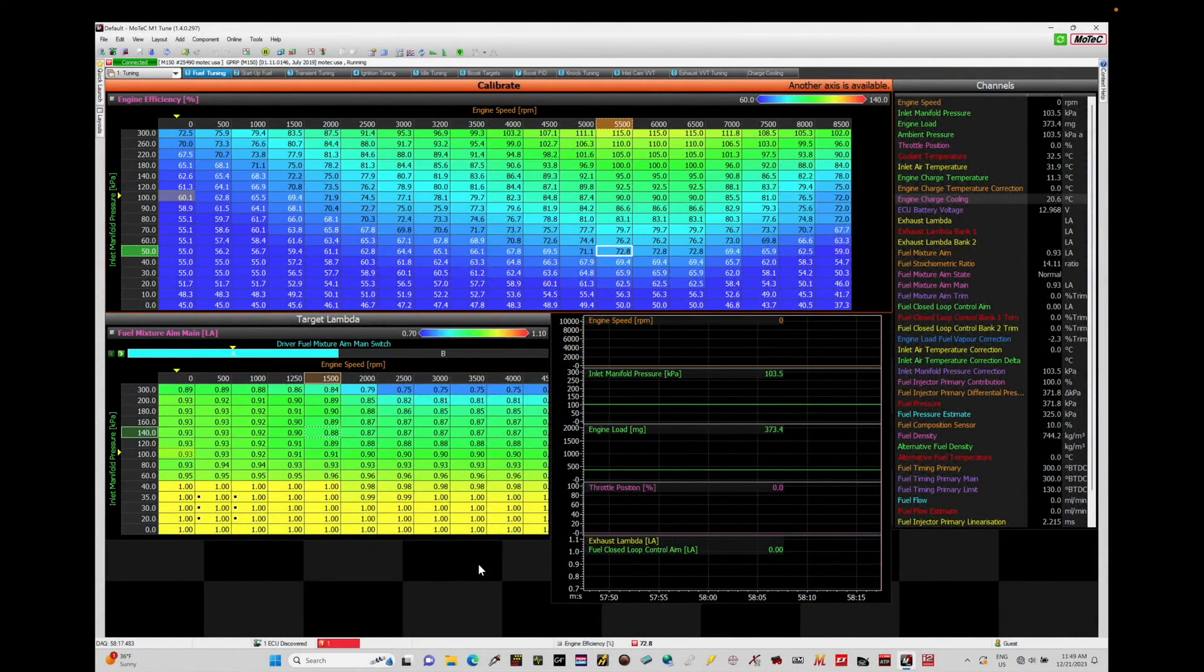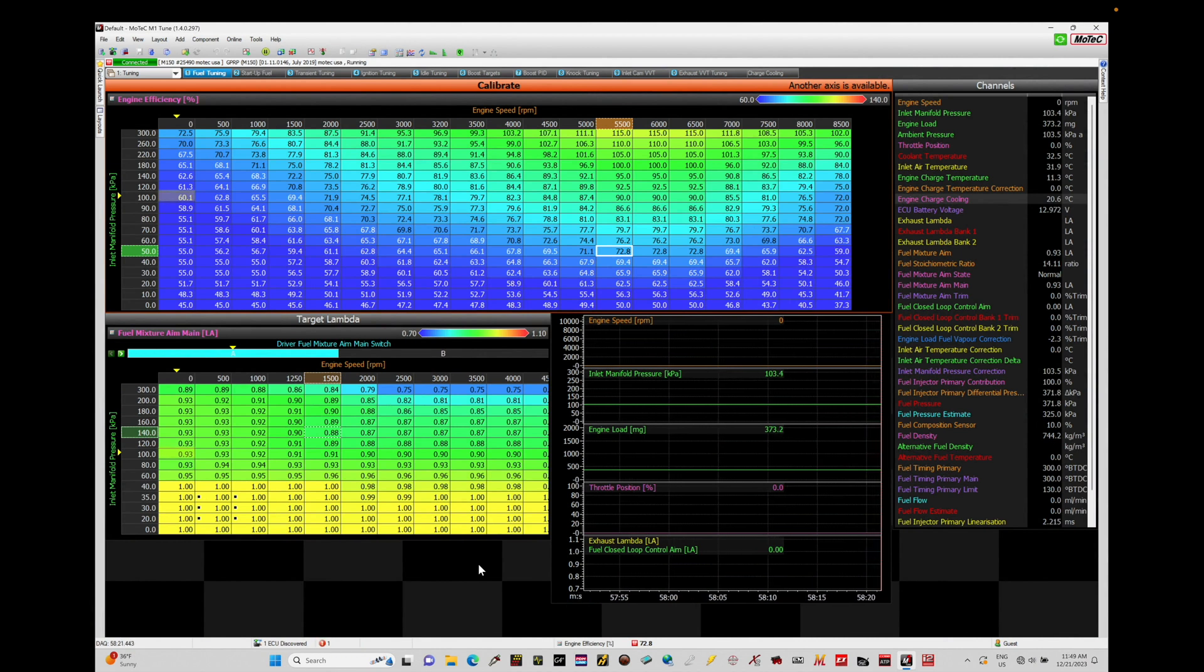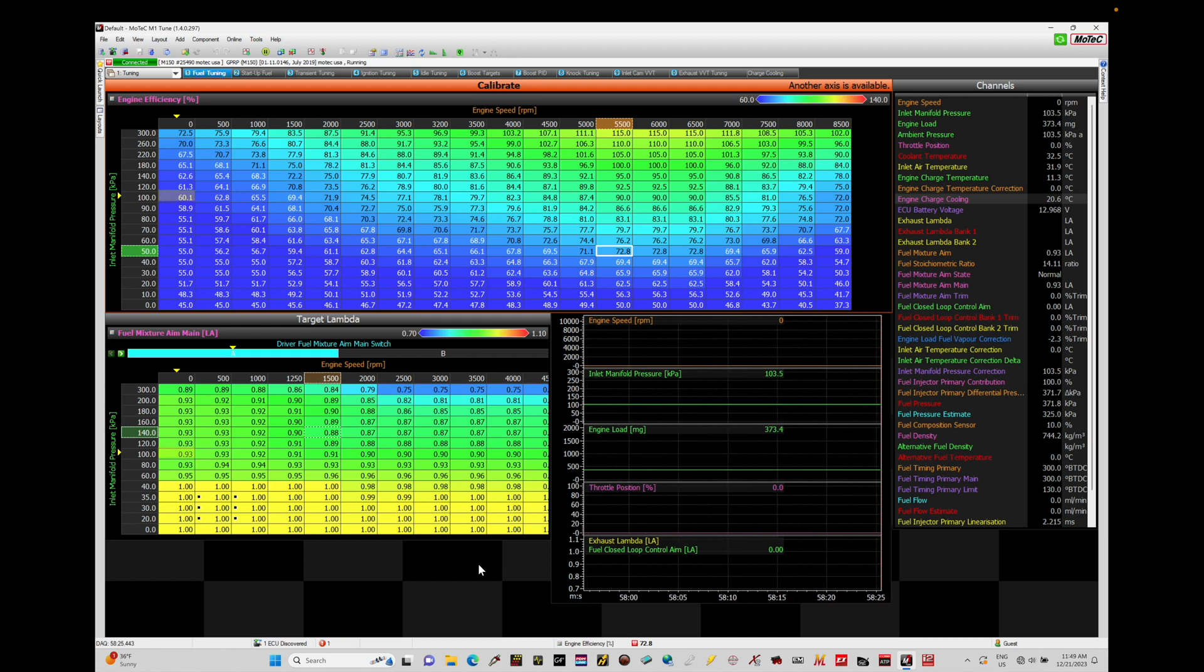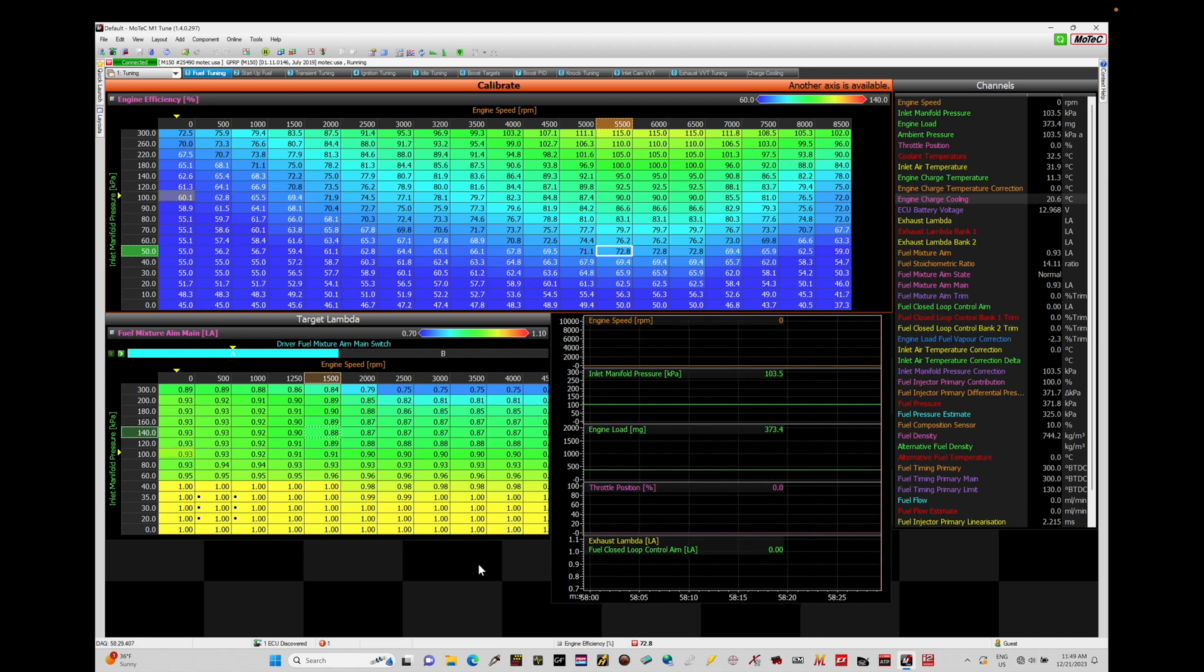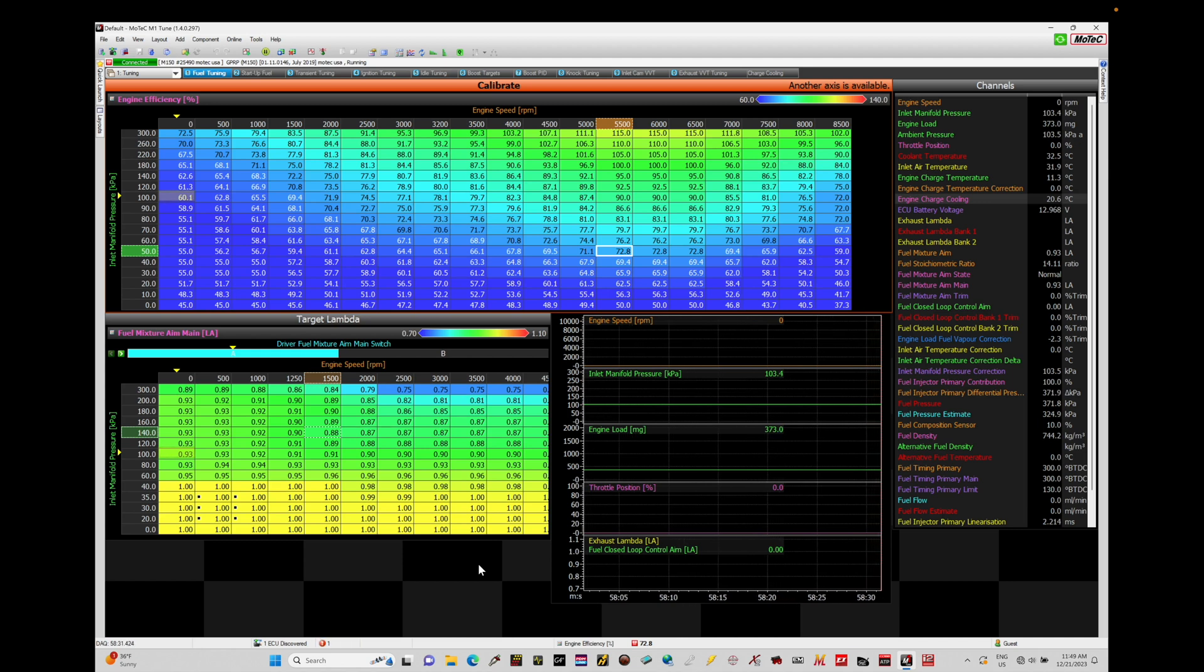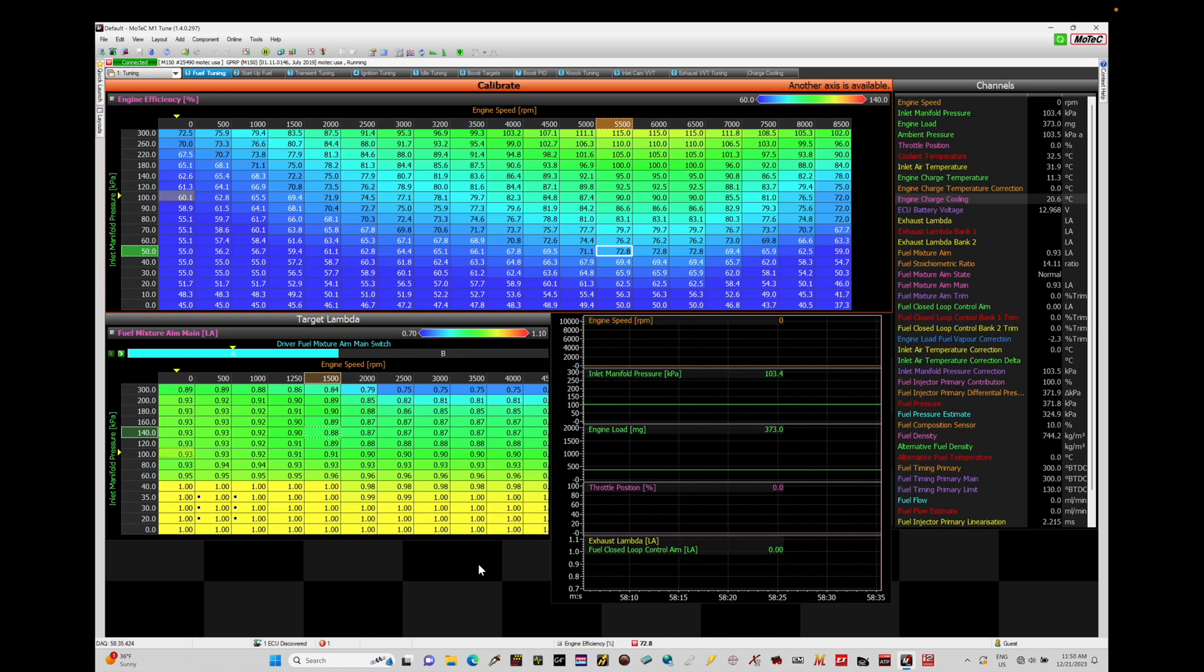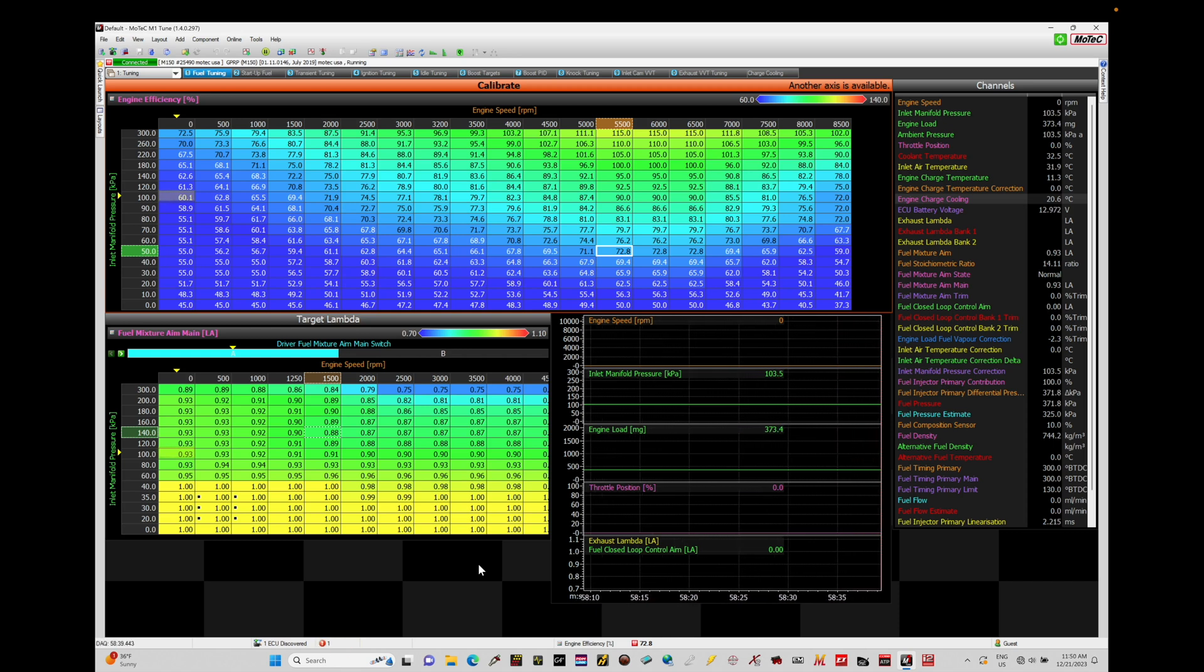Let's get started. We're going to be taking a look at working with data logging within our MoTeC M1 systems. The data logging is going to allow us to capture data from our M1 and store it to a file format. This is known as onboard logging, utilizing logging space and memory that the M1 is able to hold, and we can retrieve that data information back at a later point in time.